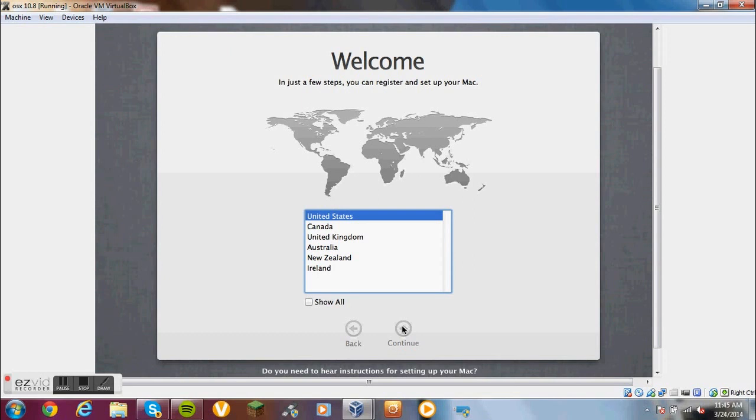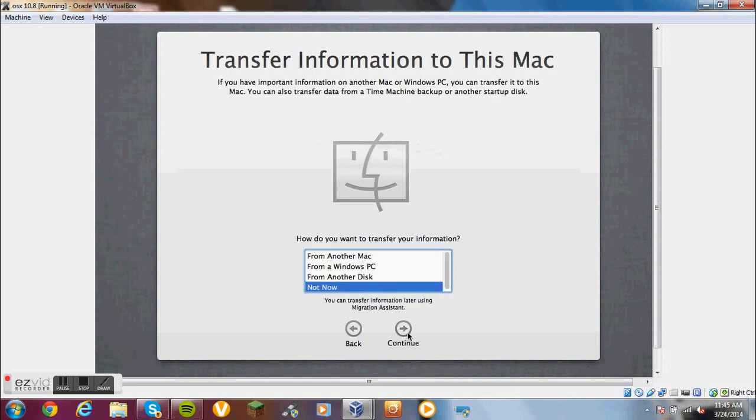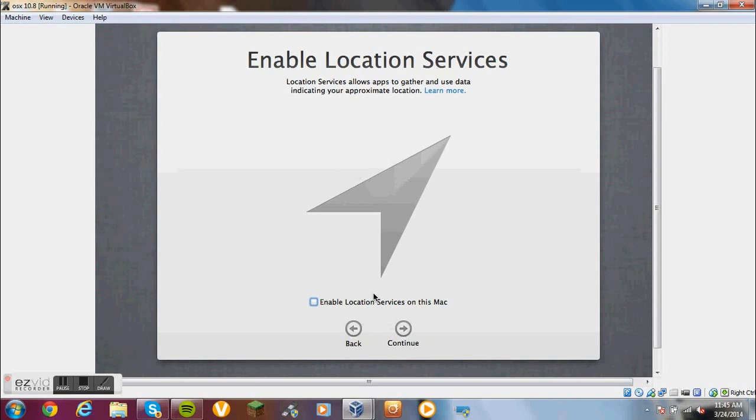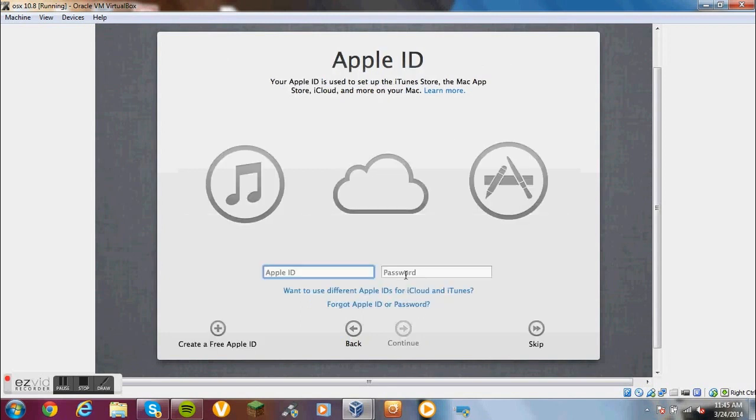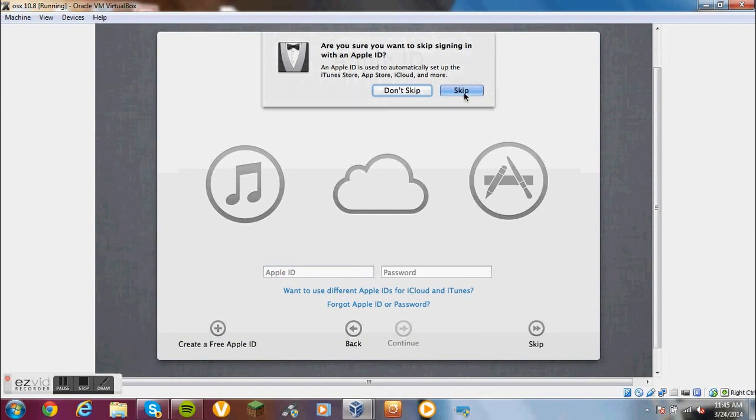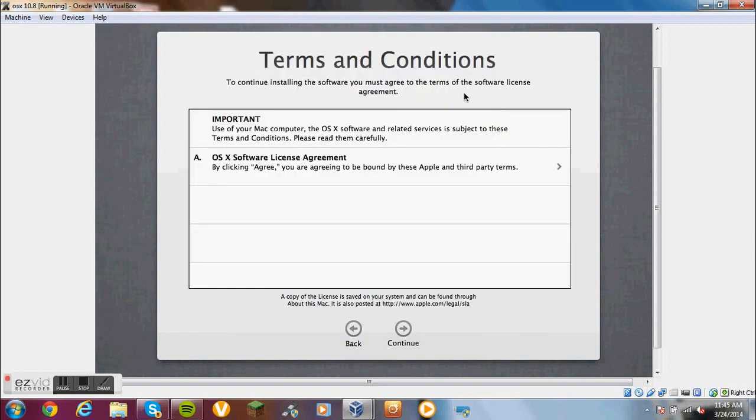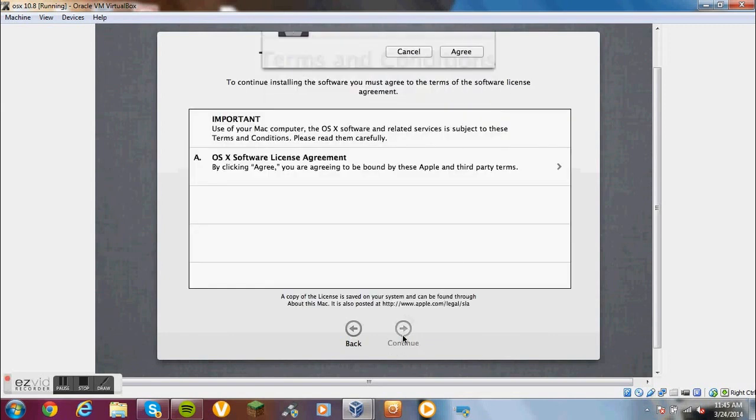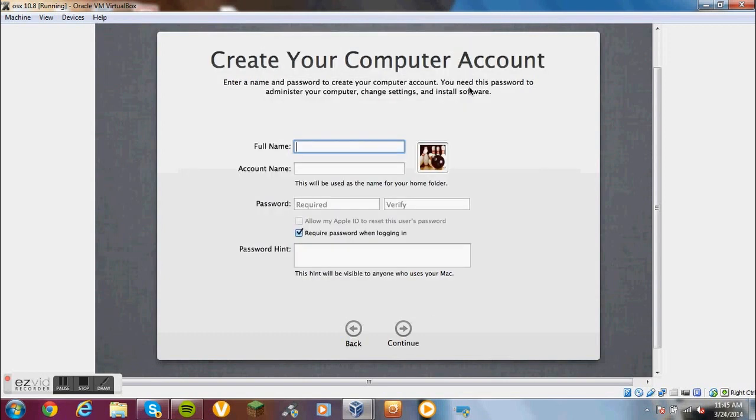Alright, I'm back. And look what has popped up. It worked. Click the United States - I'm in the United States. Not now. Skip the Apple ID. Continue. Agree.